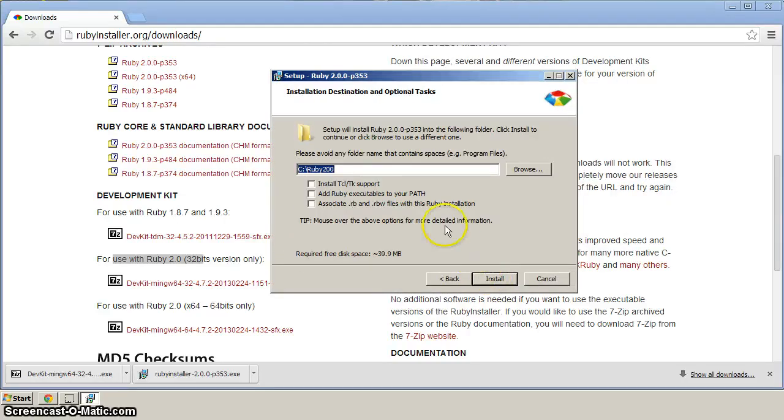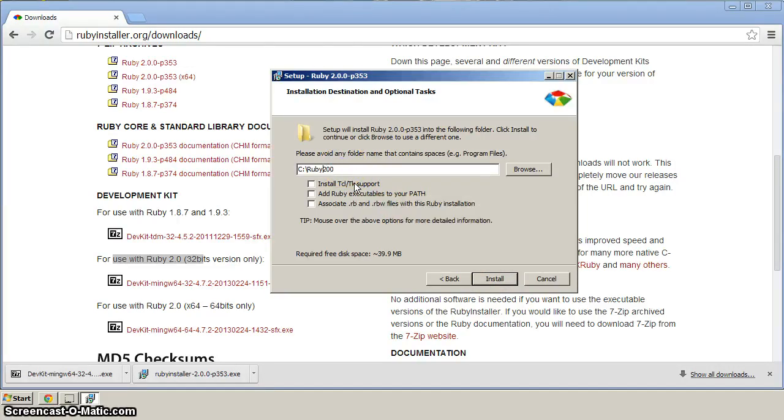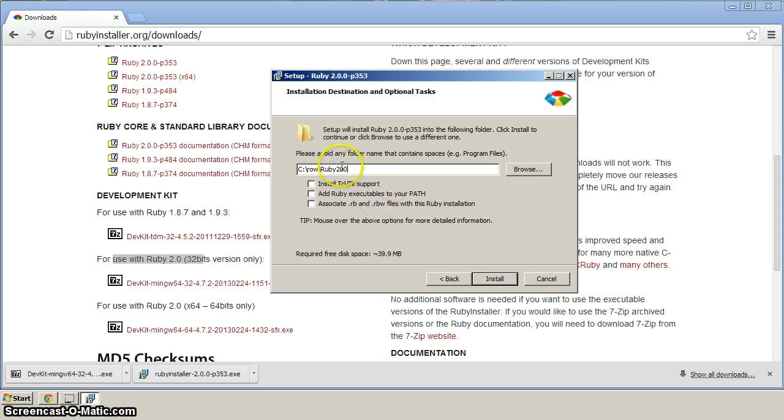Now here, we want to specify the directory to install Ruby. We want to put it under the ROW directory. So make sure you've got C colon backslash and then ROW and then a backslash Ruby 2.0. So just like that.